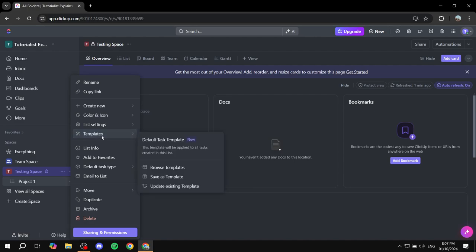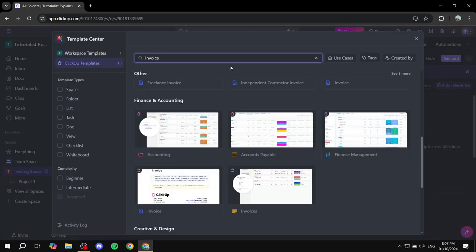From here, we can just go in and see many different templates for invoices where we can just adjust them accordingly and obviously edit them to become our unique invoice and then we can just send it out. So we can just click on browse templates and then we just want to search for invoice.